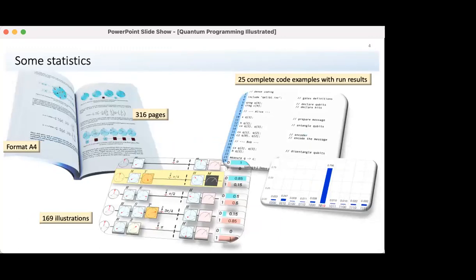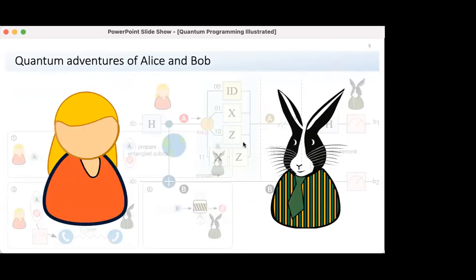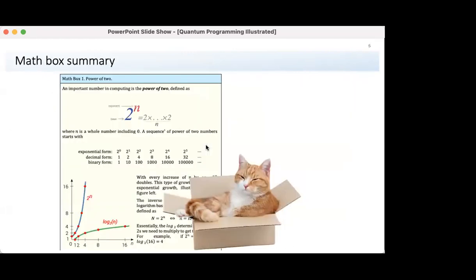The book has more than 300 pages with at least one illustration on a spread, and also contains 25 complete code examples that can be tested online on the IBM quantum computing platform. To make the book more friendly, and inspired by Alice in Wonderland as you see from the title page, I use characters of Alice and the Rabbit Bob. From chapter to chapter, a reader can follow their adventures and learn from their solutions to various quantum problems. Every chapter ends with one or more math boxes that in a simple way summarize the mathematical concepts used in the chapter.